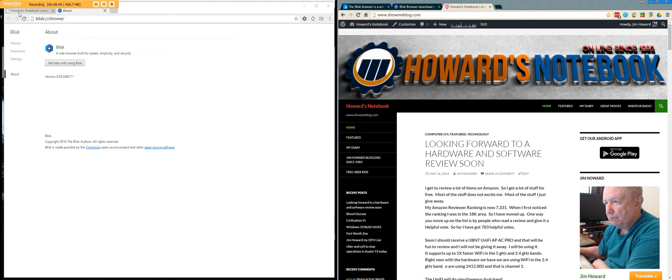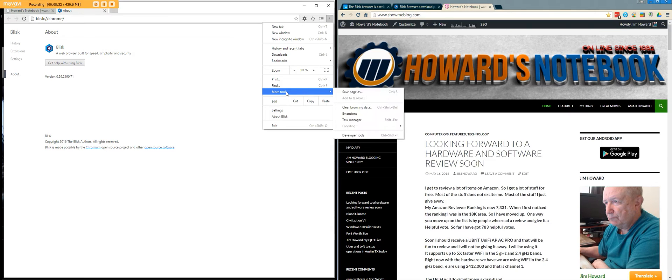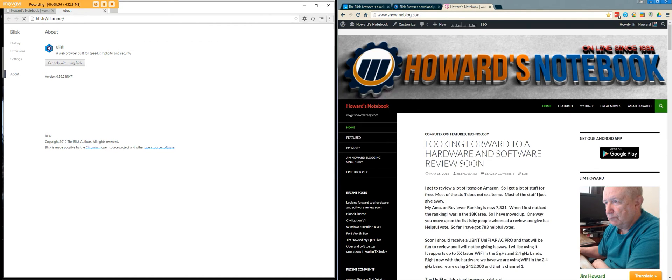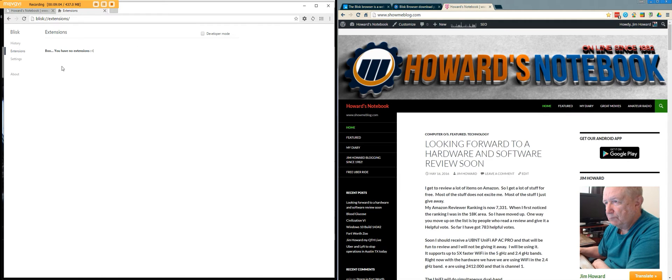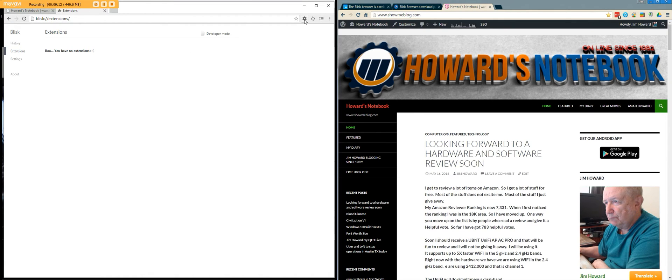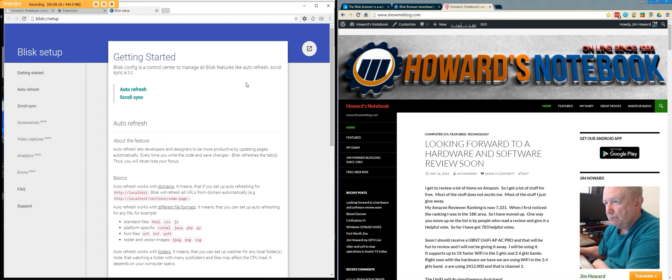Because I'll be using this. I wonder what I can - let's see, More Tools, Extensions. I wonder if all the Chrome extensions - okay, let's see. You have no extensions. Can I add extensions?